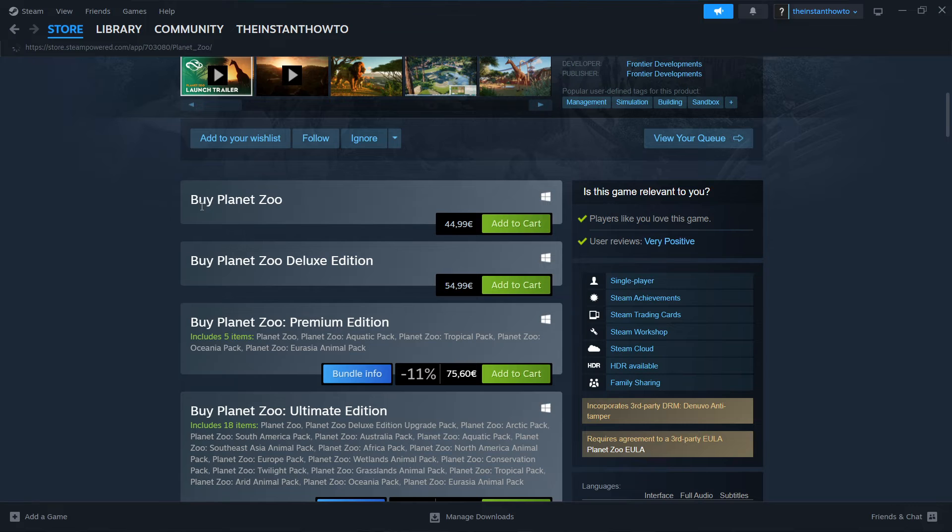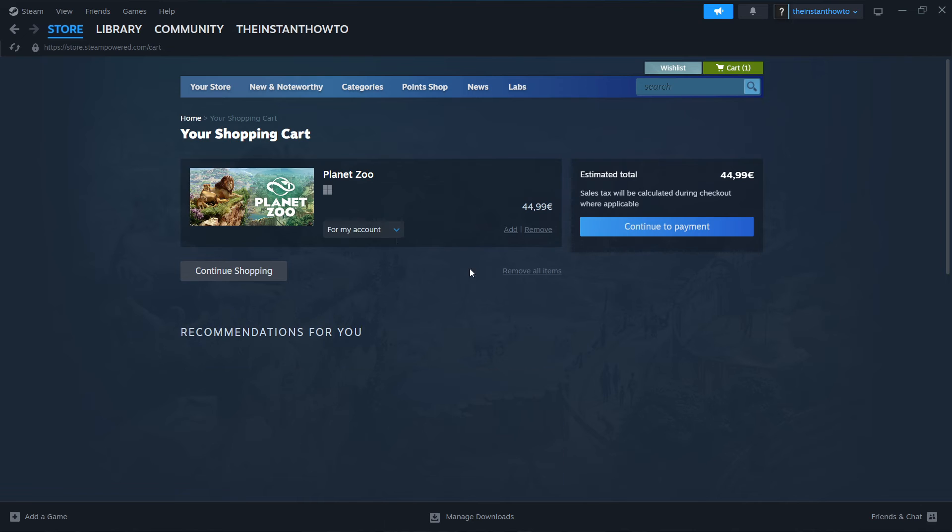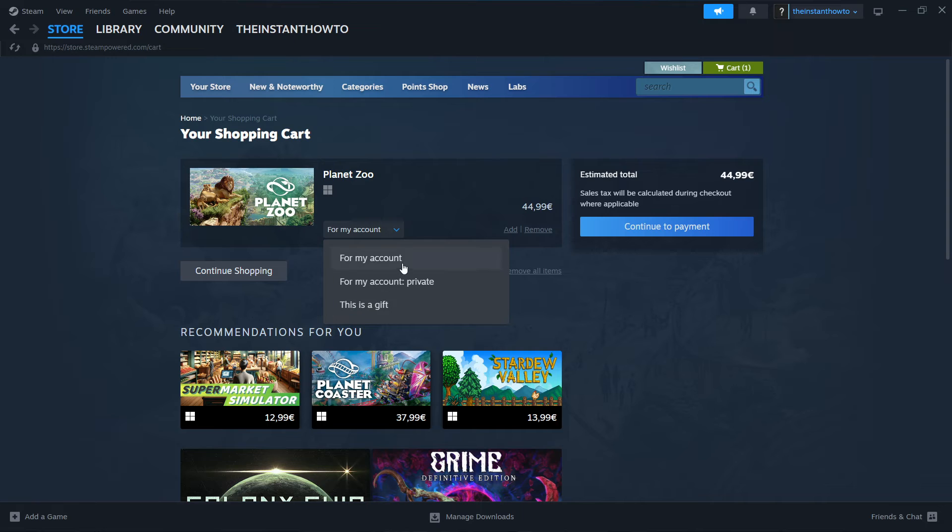Scroll down to where it says Buy Planet Zoo, click Add to Cart, then View My Cart. Select whether you want to buy it for your account or as a gift for somebody else. I'm going to select for my account.